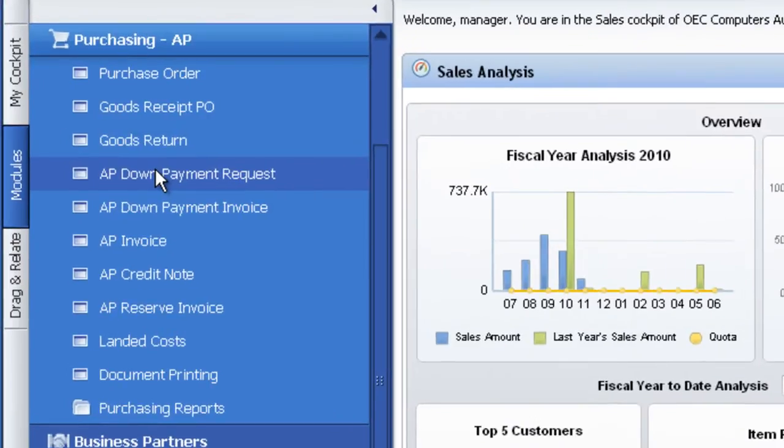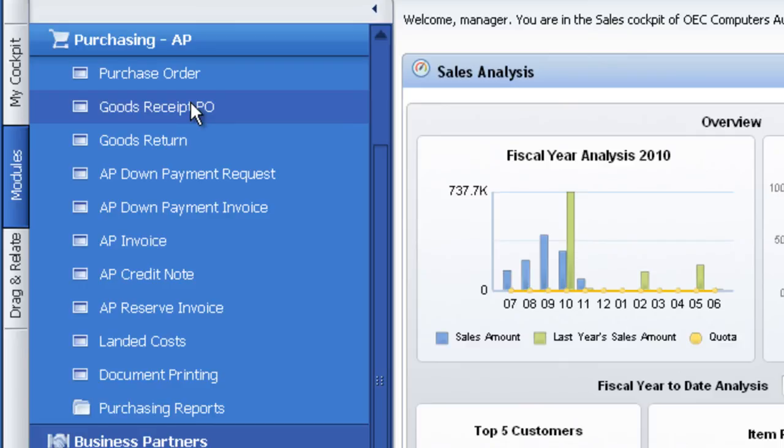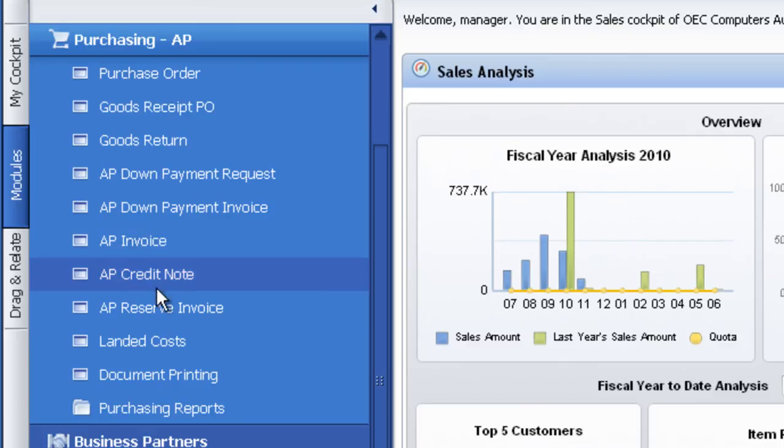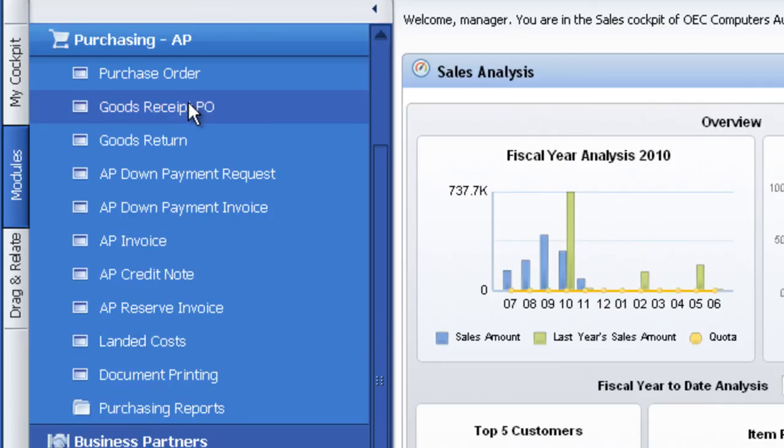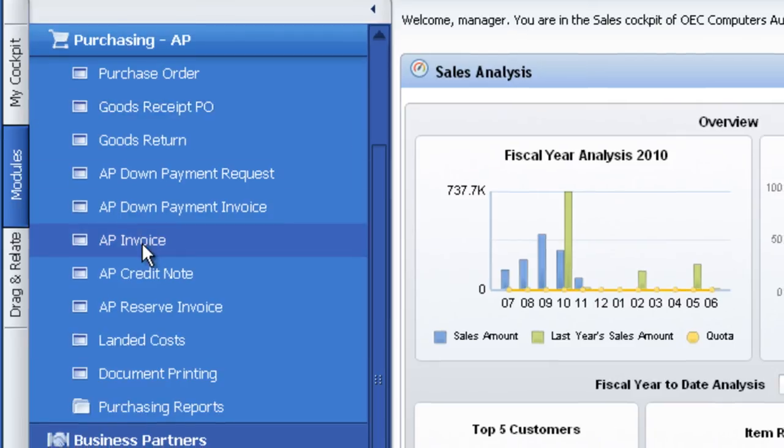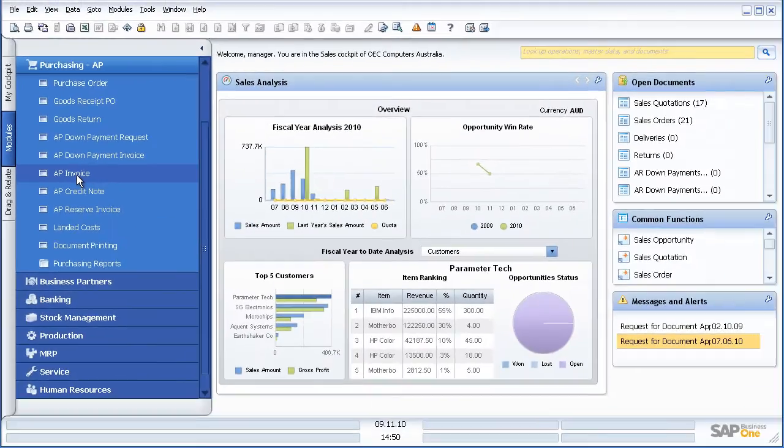Purchasing AP, I can start off with a purchase order, and as we saw earlier, I can use workflow to have that purchase order approved. That gets matched to a PO as the goods are delivered to the warehouse, and then to an AP invoice. Or I can stop the initial steps and go straight in and do an AP invoice.